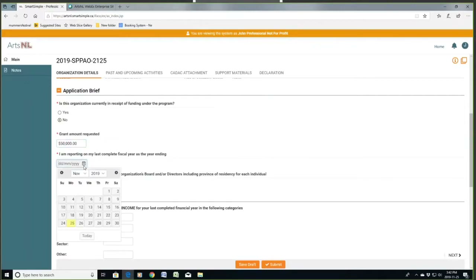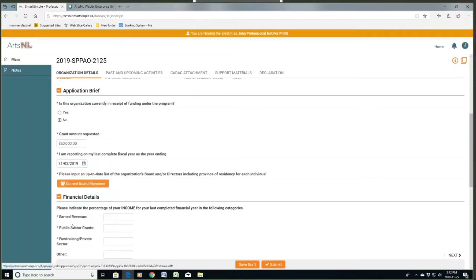My last completed fiscal year — I'm going to say March 31st, 2019. You will have your own fiscal year. With this program, if your fiscal year is less than six months before the deadline — so if your fiscal year ends after August annually — then you will be allowed to submit your financial statements from your previously completed fiscal year and use that as your last completed year when you fill out the CADAC forms. Please be aware of that.